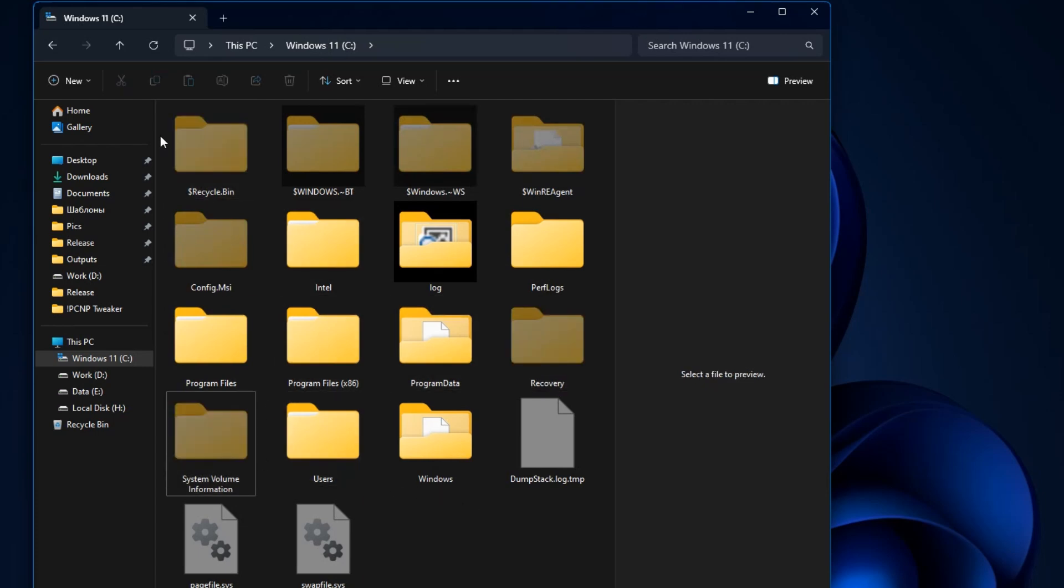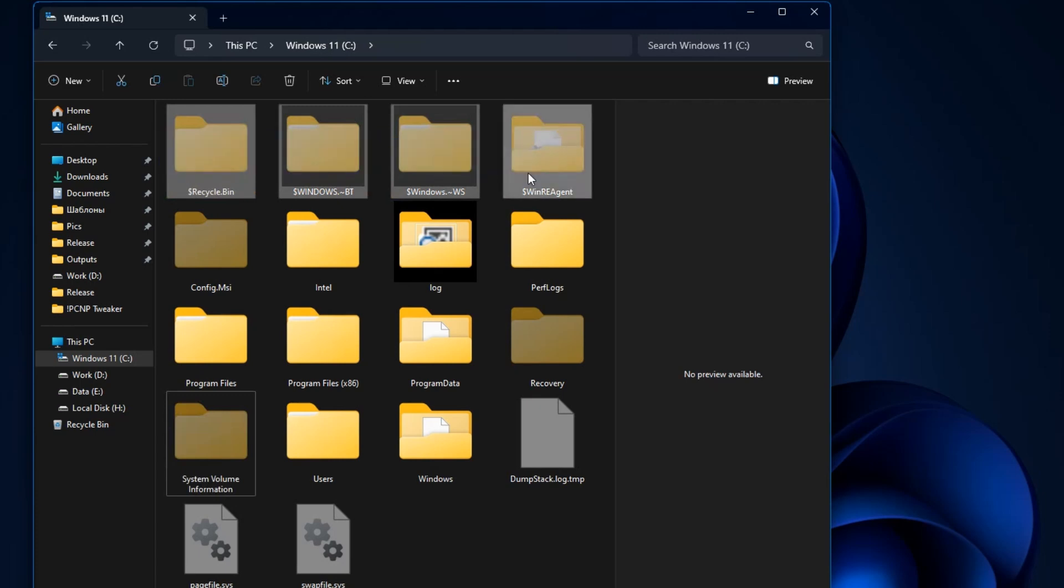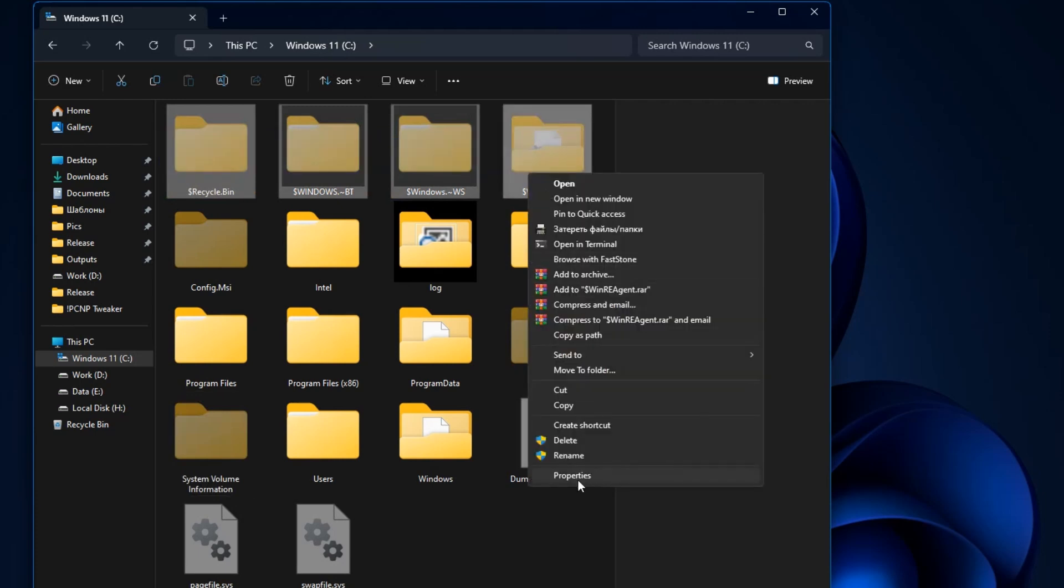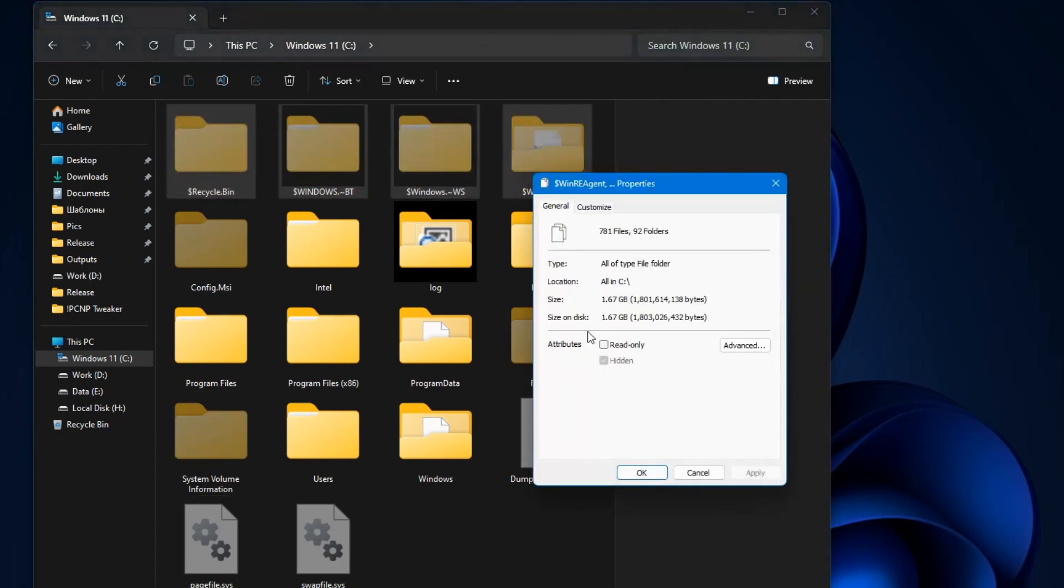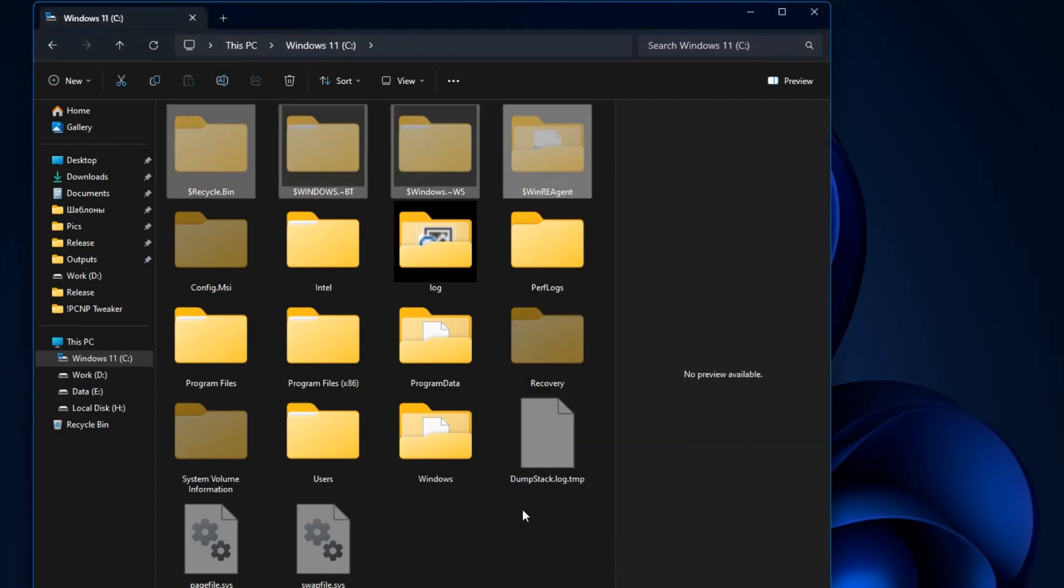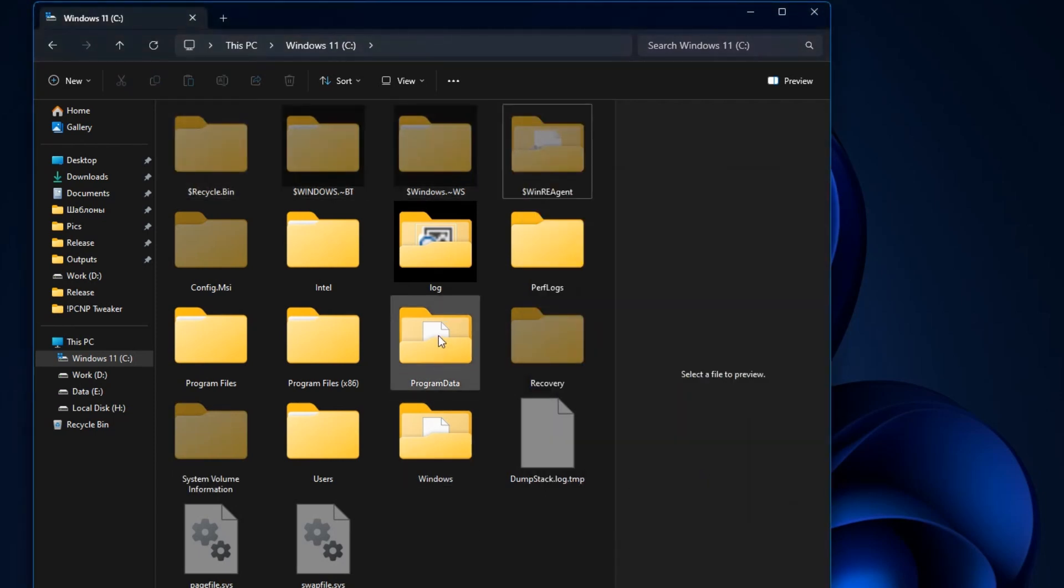Some of them at certain moments can take up quite a lot of space, which raises the question of whether it is necessary to get rid of them. Let's decide how to properly handle these folders.